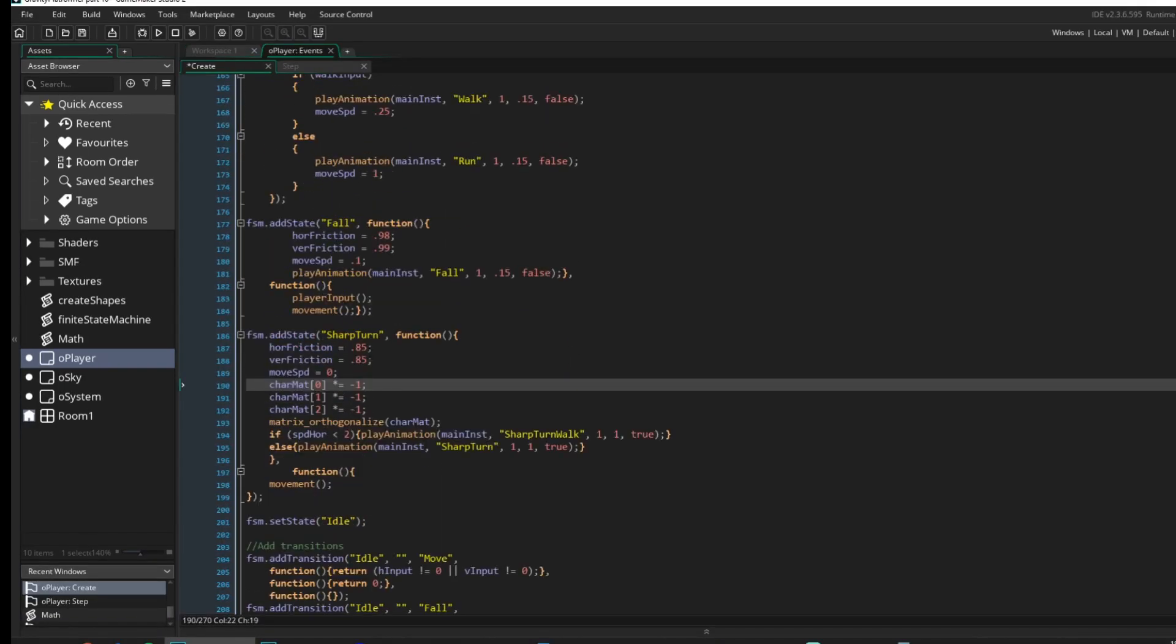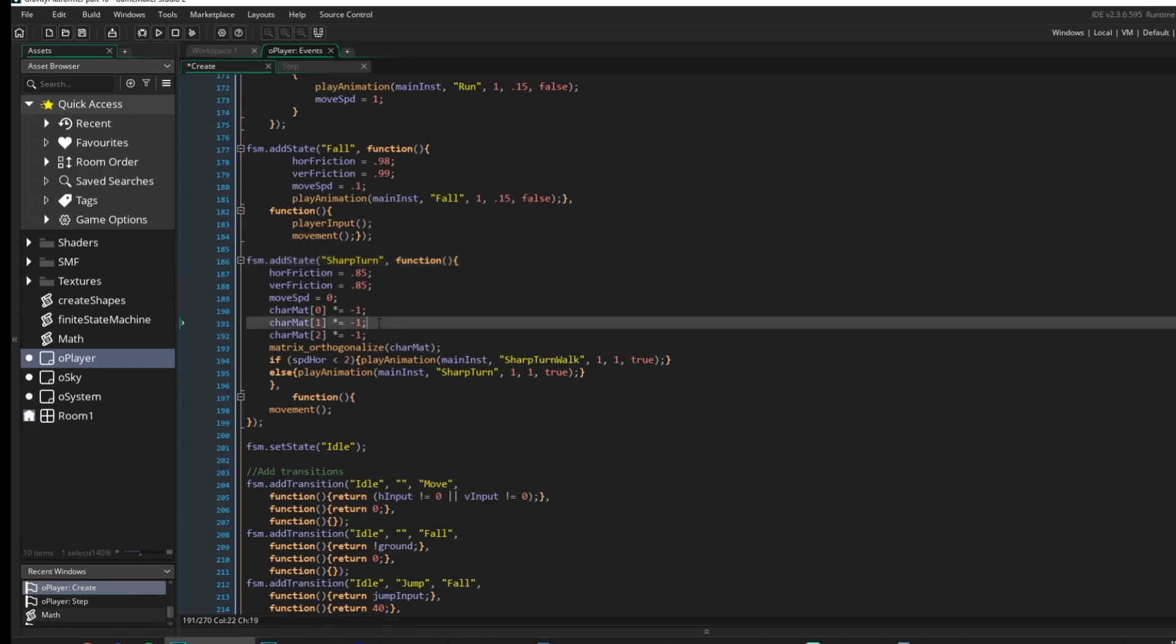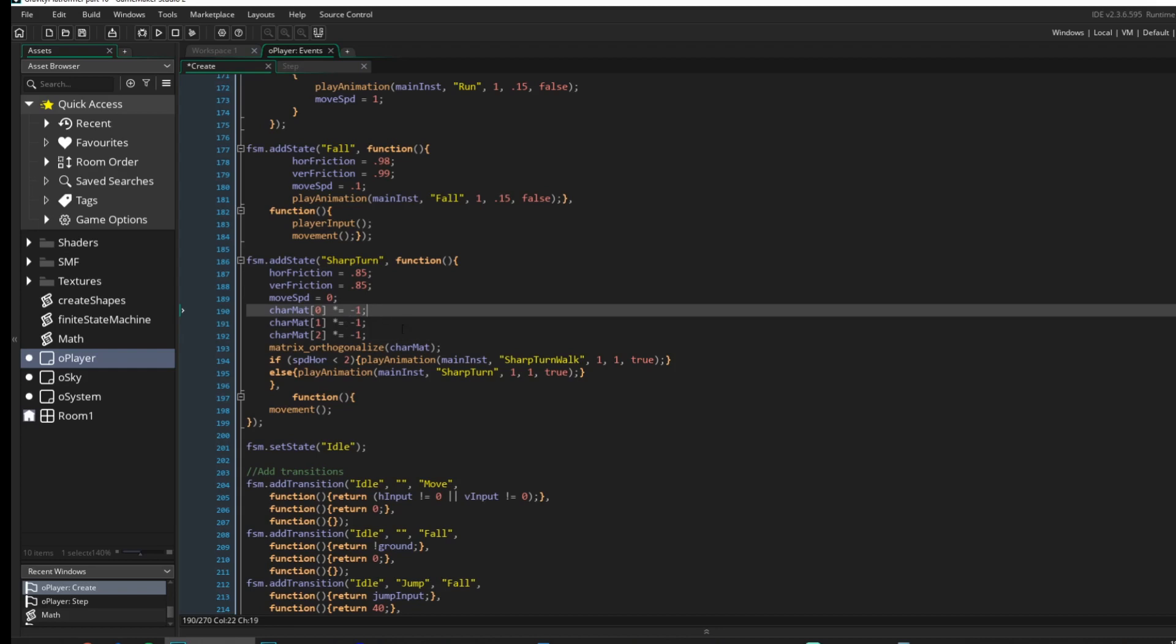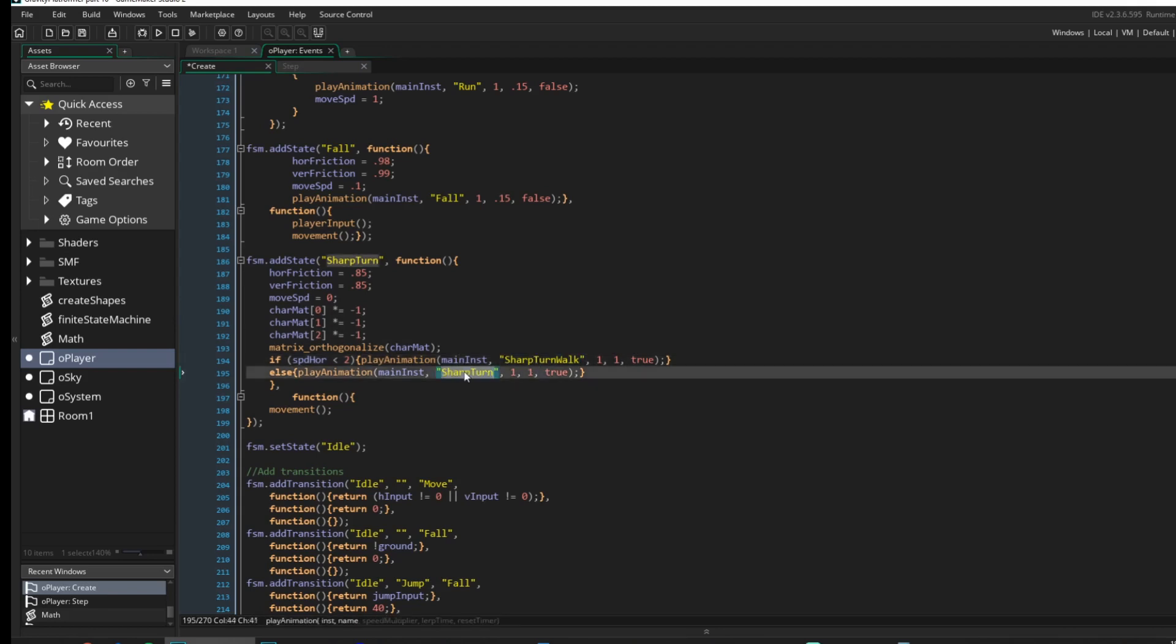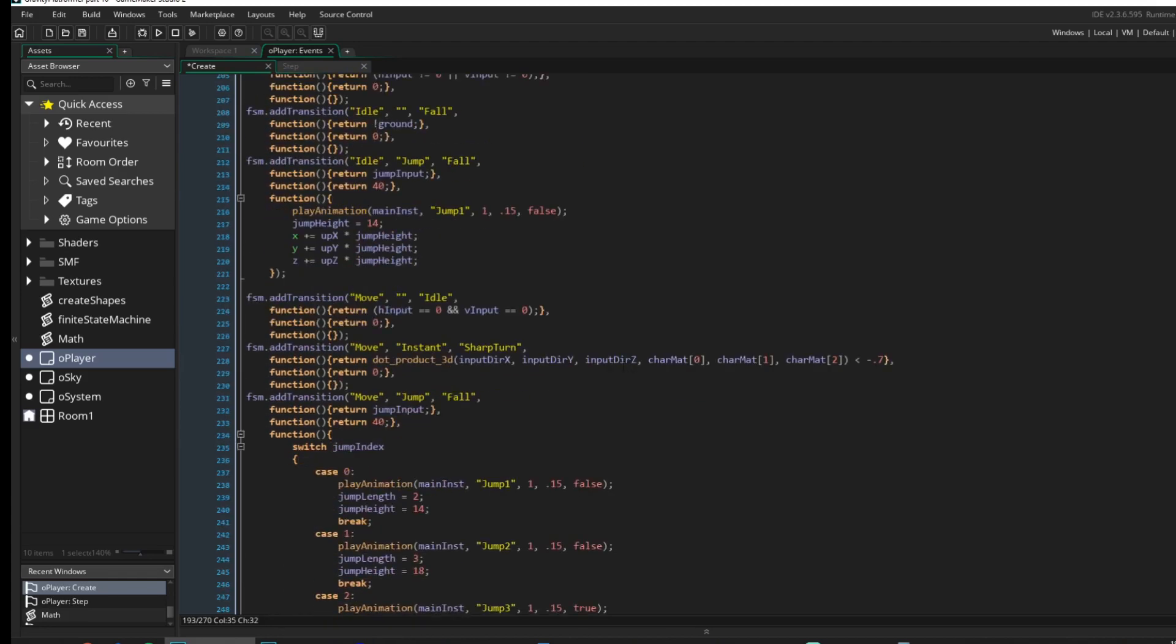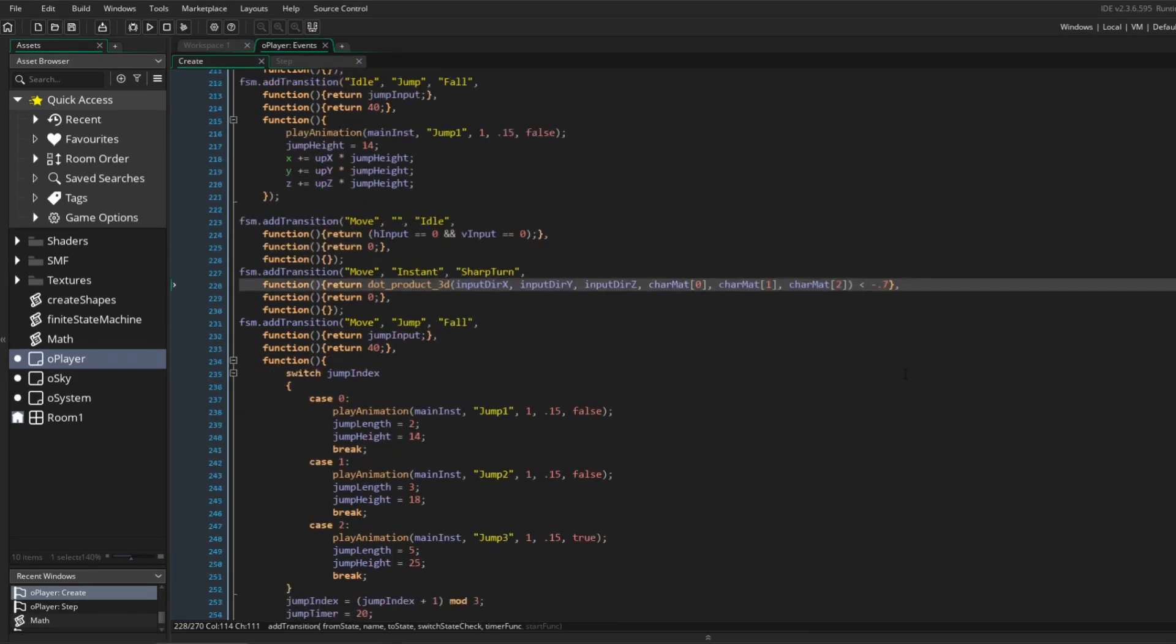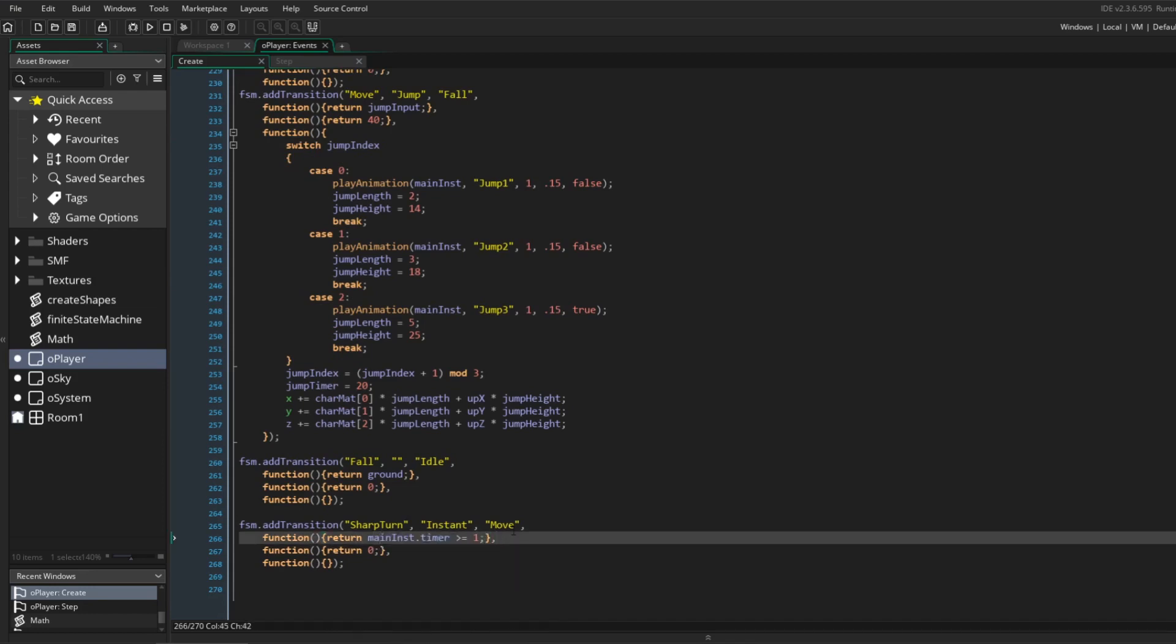I've added another state while you weren't watching. This state is called Sharp Turn, and its start function turns the player 180 degrees around by multiplying the looking vector of the matrix by minus 1. Then it plays an animation depending on how fast the player is moving. If he's standing still, he just turns around, and if he's running, he plays a slidey animation before turning around. The transition to this state only starts if the target direction and the current direction of the player point in opposite directions, which results in a negative dot product between these two vectors. Then it switches back to the move state once the turning animation has ended.